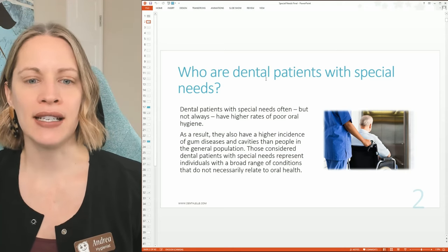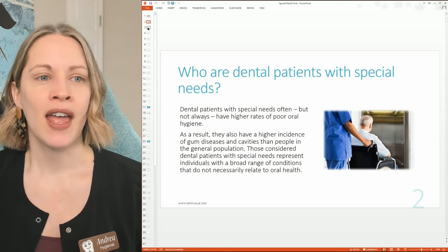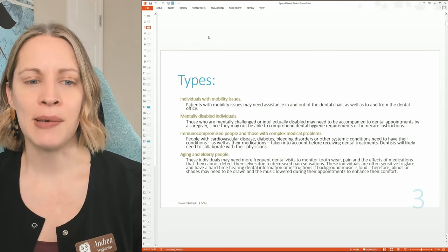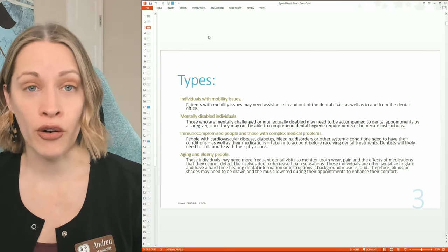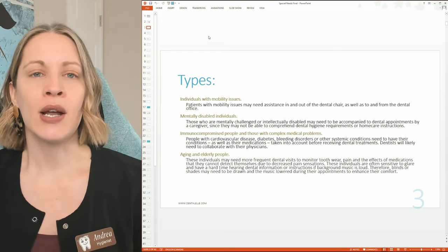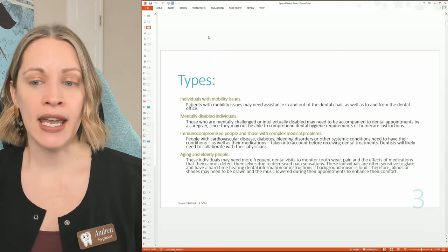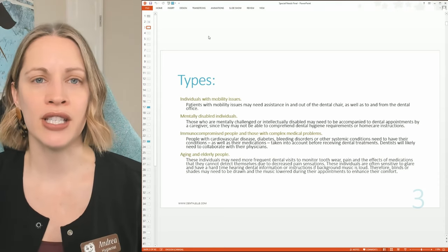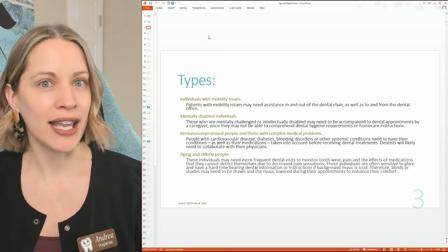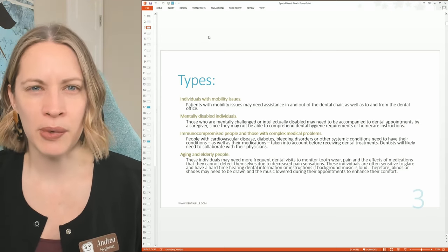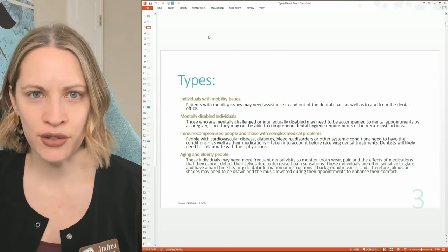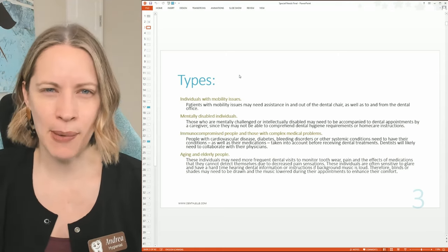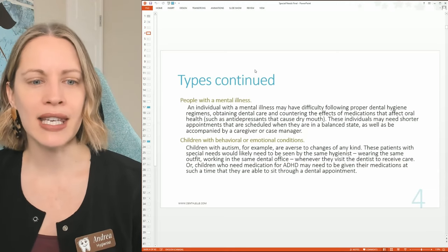Special needs covers anyone whose condition leads to poor oral hygiene. Different types include: people with mobility issues, mentally disabled individuals, immunocompromised patients — for example, someone who was hospitalized for months after a heart attack and developed poor oral hygiene as a result. Aging and the elderly also fall under this category; someone with dementia or Alzheimer's, whether they're 90 or 53, has a special need.